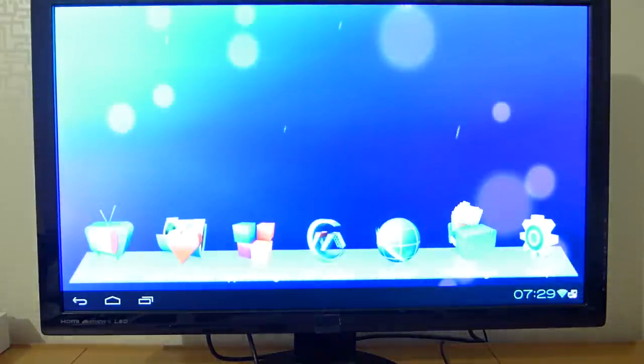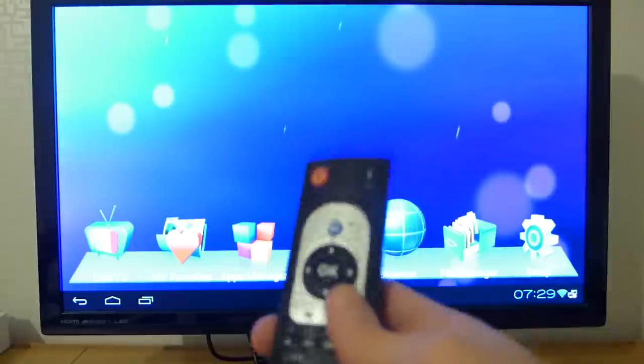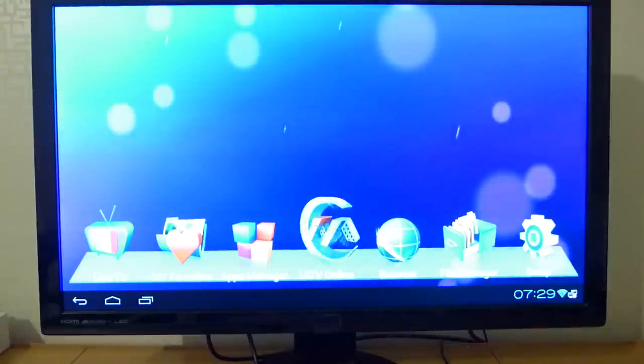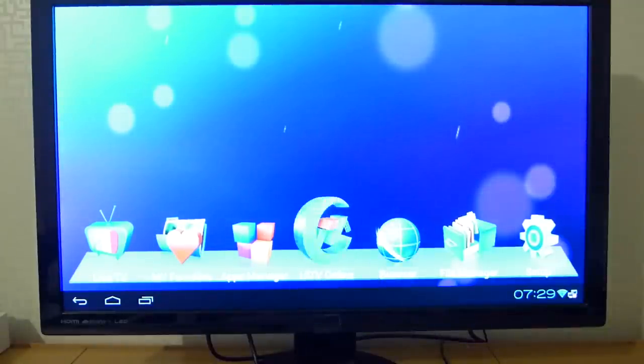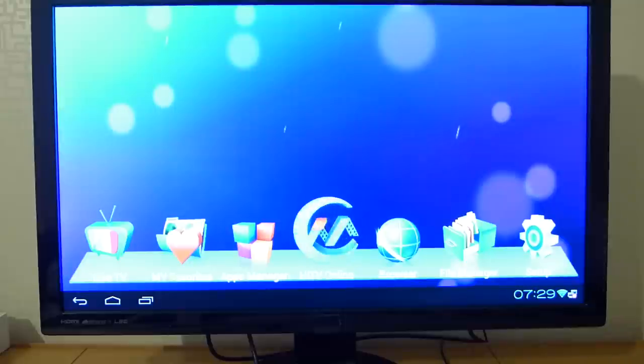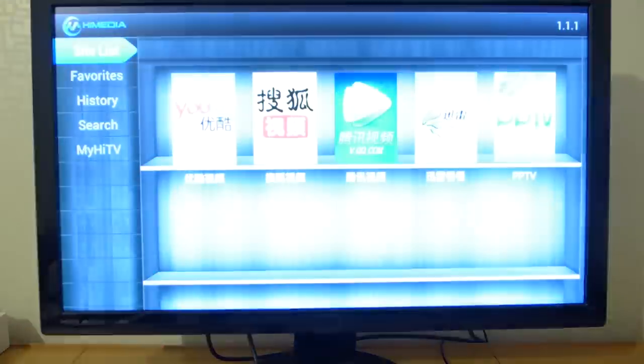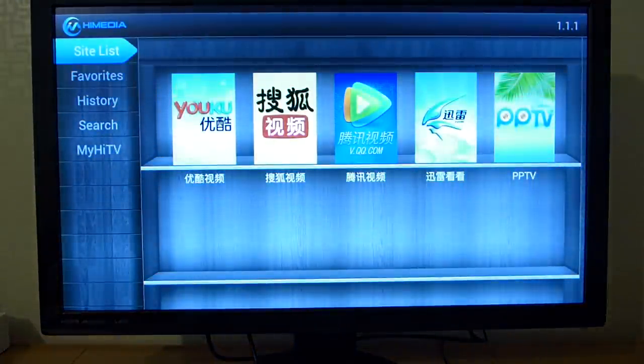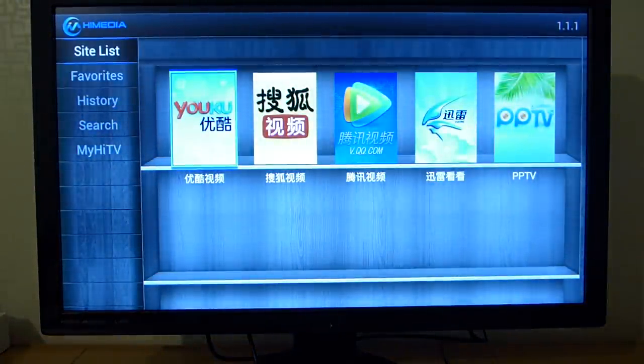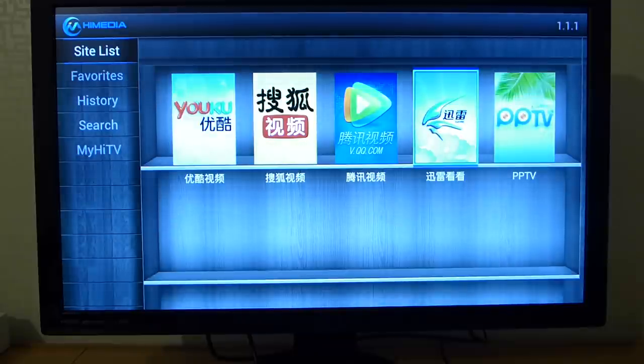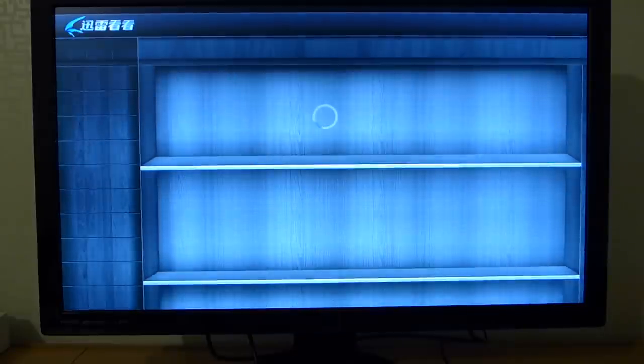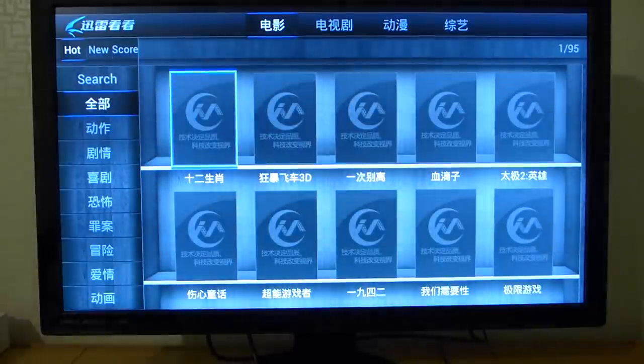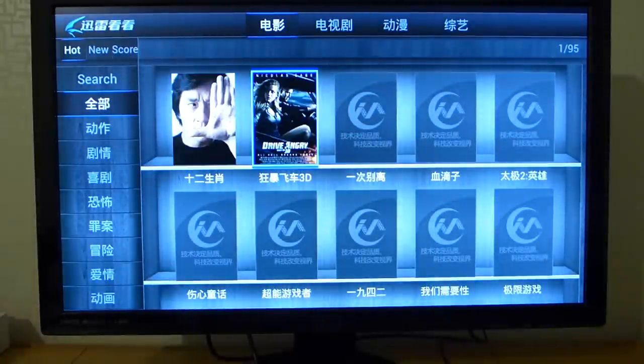Let's go over to the other functions. I will skip the browser as browsing with this remote is not really easy and convenient. It comes also installed with something called HiTV online. This is also developed by HiMedia and it's basically a list of Chinese video on demand services.